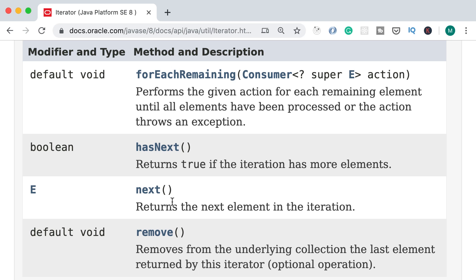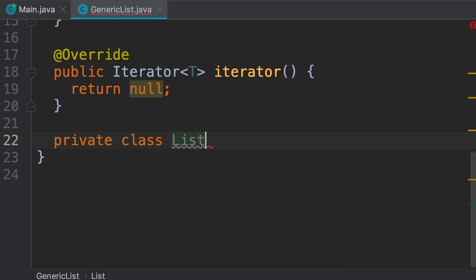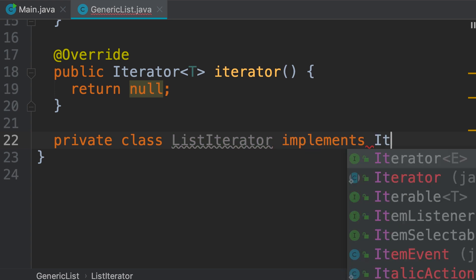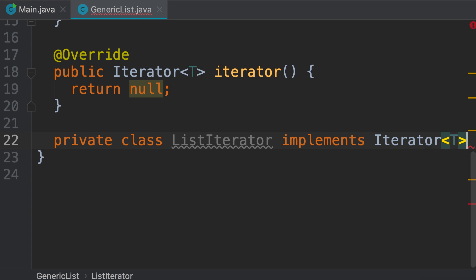We should declare a new class that implements the iterator interface. Back to our generic list, we're going to implement this iterator as a private nested class inside the generic list class. After the iterator method, we declare a private class called ListIterator. This class should implement the iterator interface, which is generic — so Iterator of T.